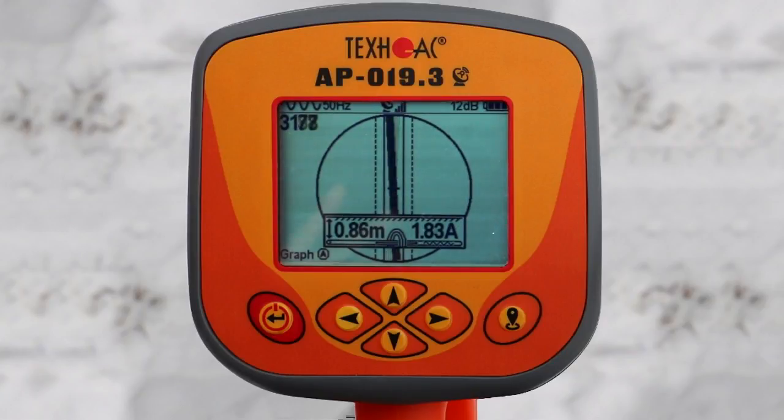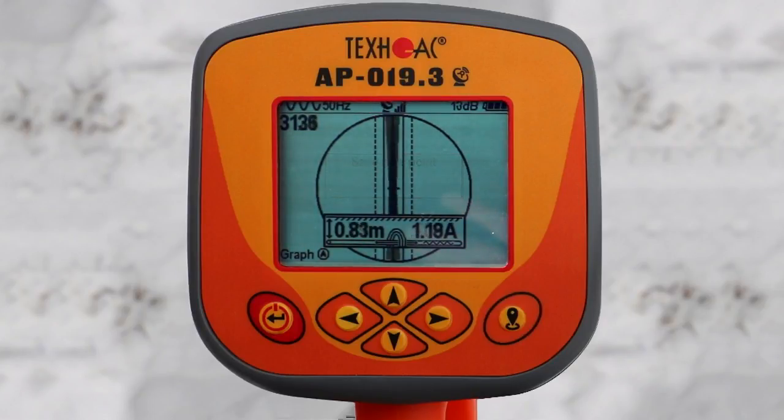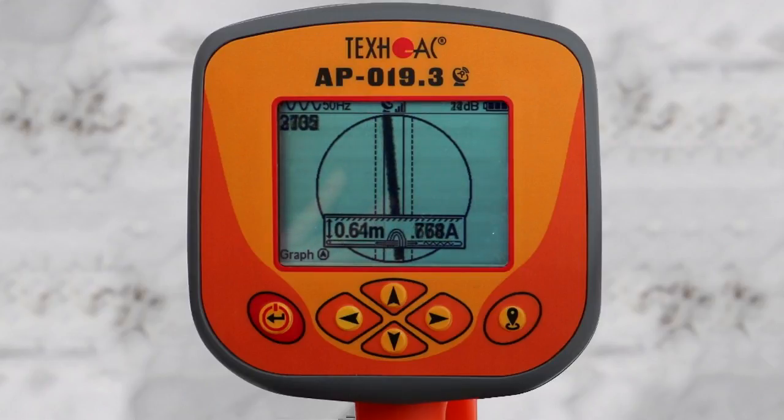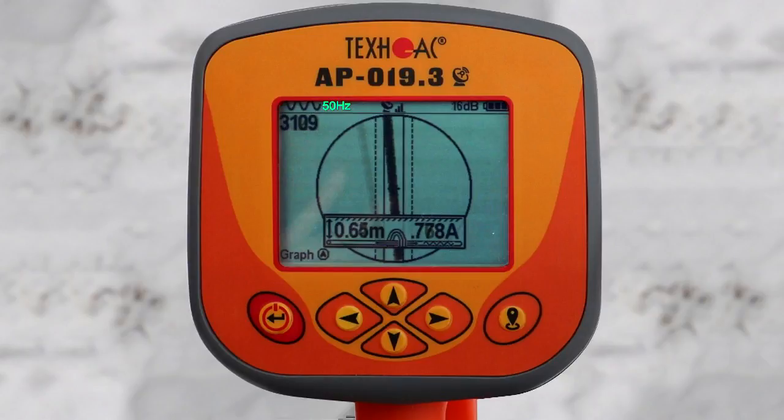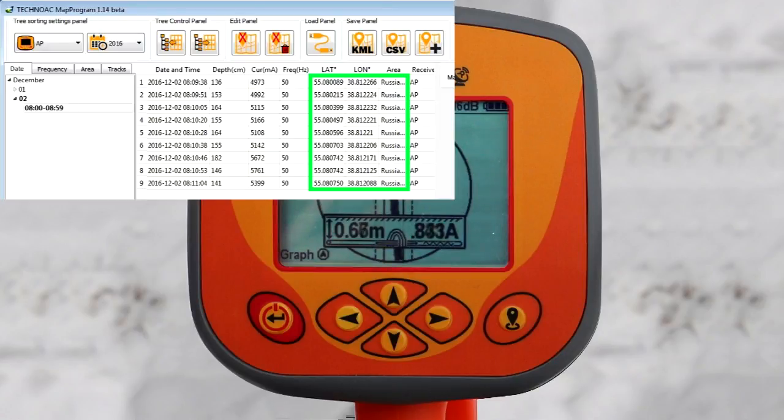While tracing the utility, press the GPS button on the device and the following parameters will be immediately saved: operating frequency of the device, depth of the located utility, current flowing through the utility if measured, and receiver's GPS coordinates.